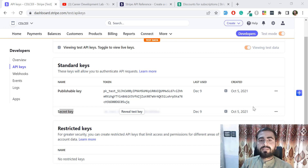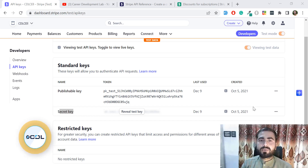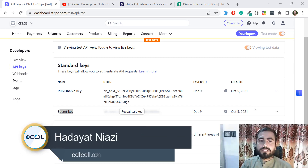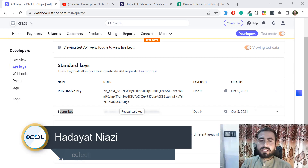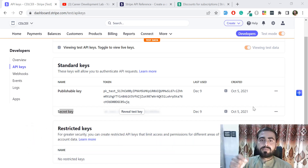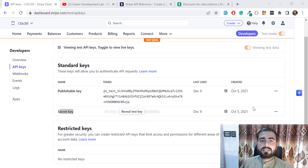Hello everyone. In the previous video we discussed about what we are going to cover in this series. Today I'm going to walk through the Stripe dashboard — how you can create coupons and how you can use them. First we are going to create this in Stripe and then we will implement this in our code.